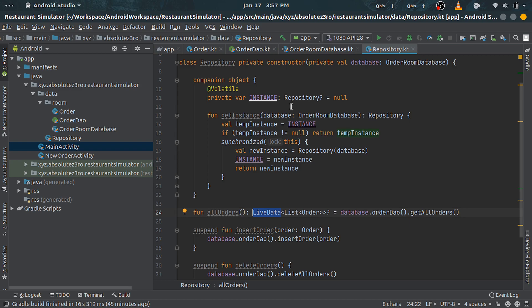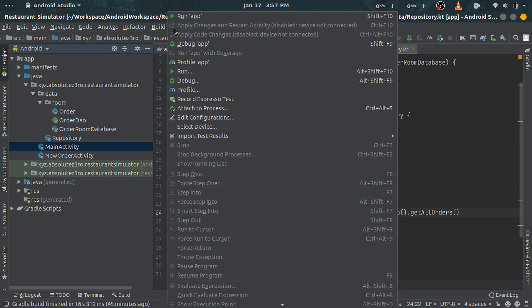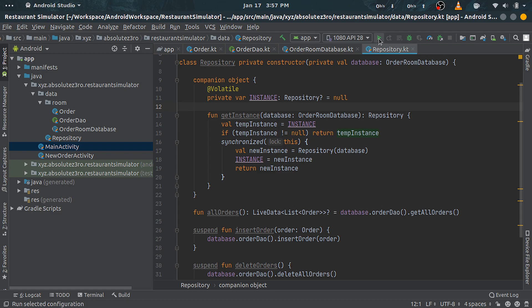So that's it for this video. You can go on and compile the app, and you will not notice any differences yet because we didn't really connect the database with other components of our application. This will be done by the ViewModel class.